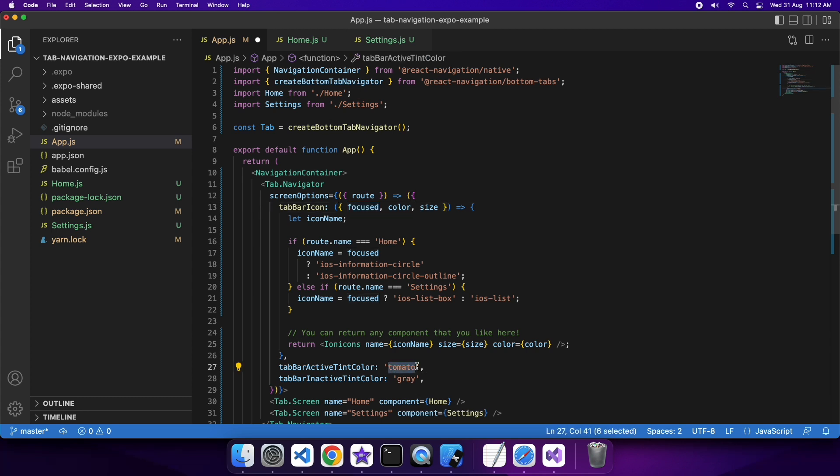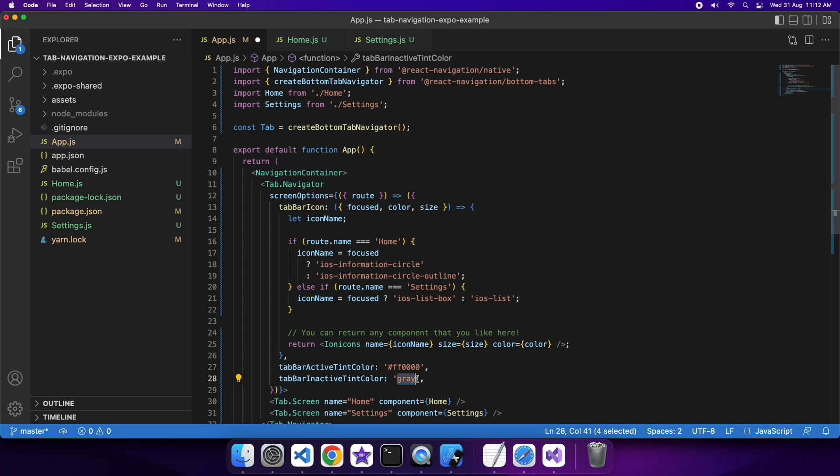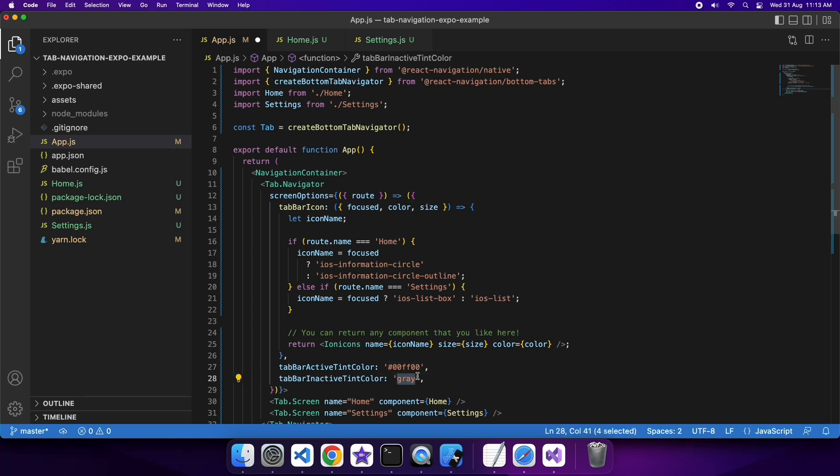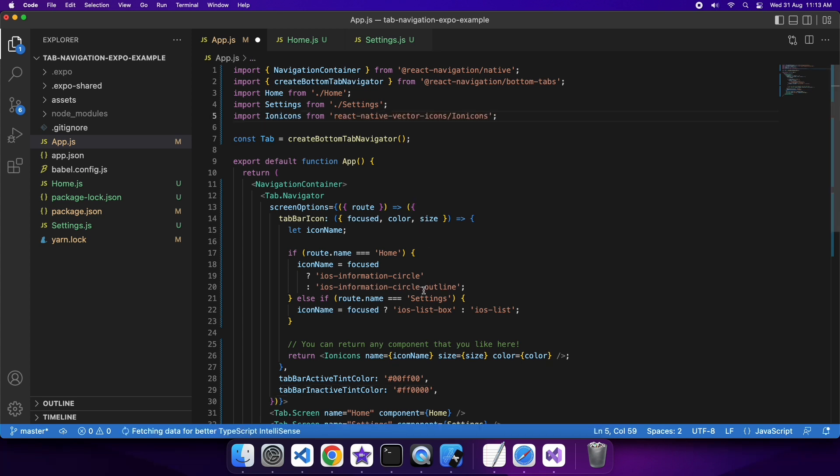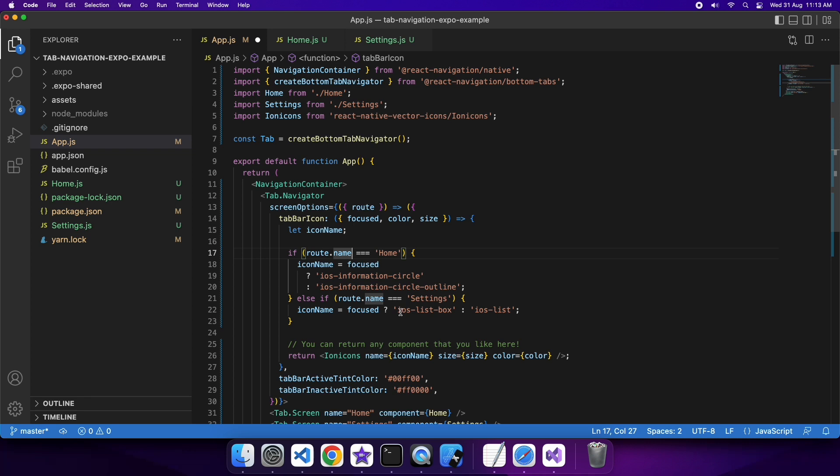I'm going to check the route name to determine what icon I want to use. The focus is going to give me basically what style of that particular icon I want to use. Then you can also provide the tab bar active tint color and inactive tint color. I'm using ionic icons. I'm going to keep the color and the size just as it's been passed in. It's just the icon name that I'm going to calculate based on what the route is.